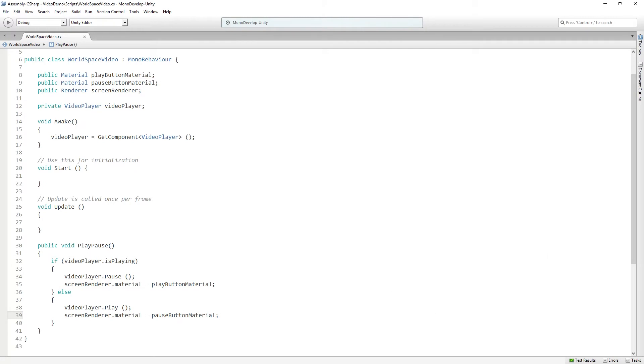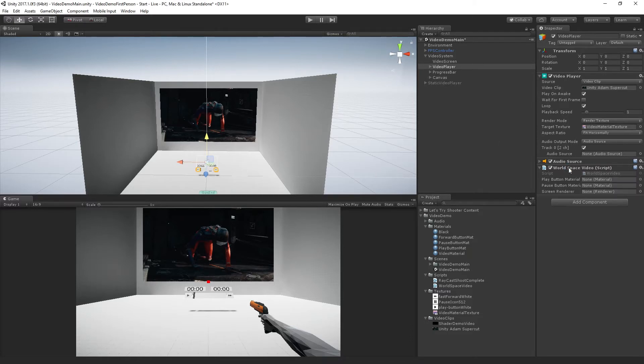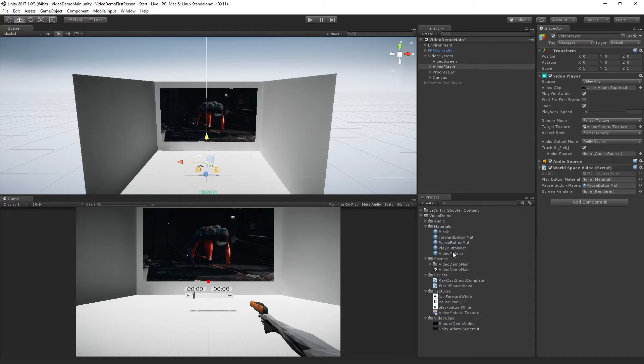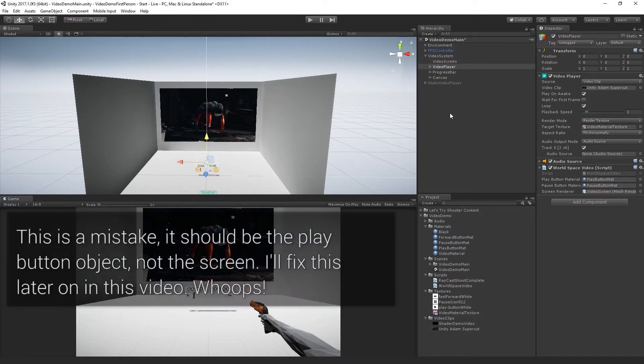Jump over to Unity and set those references. So I've already created these materials for us. So we have the pause button mat, play button mat, and a reference to the renderer, which is going to be the video screen game object.